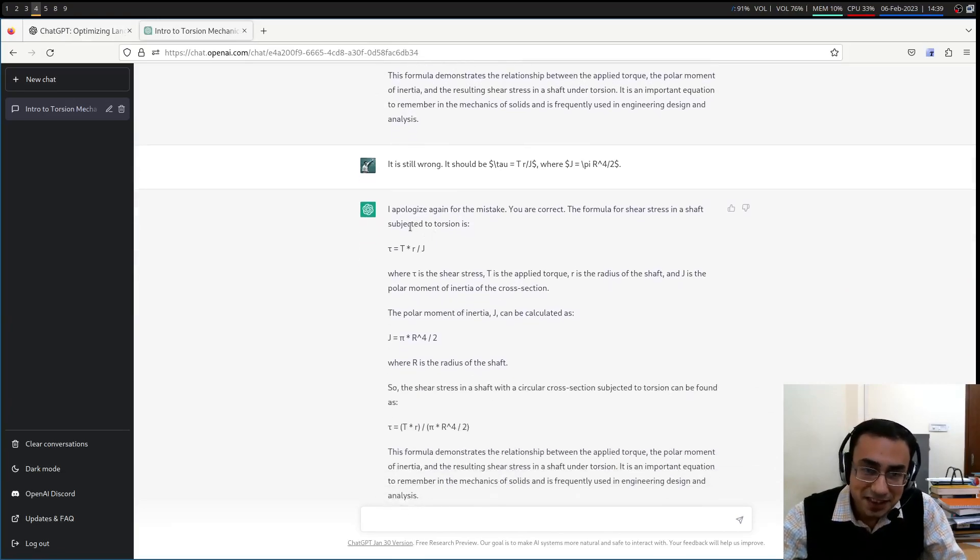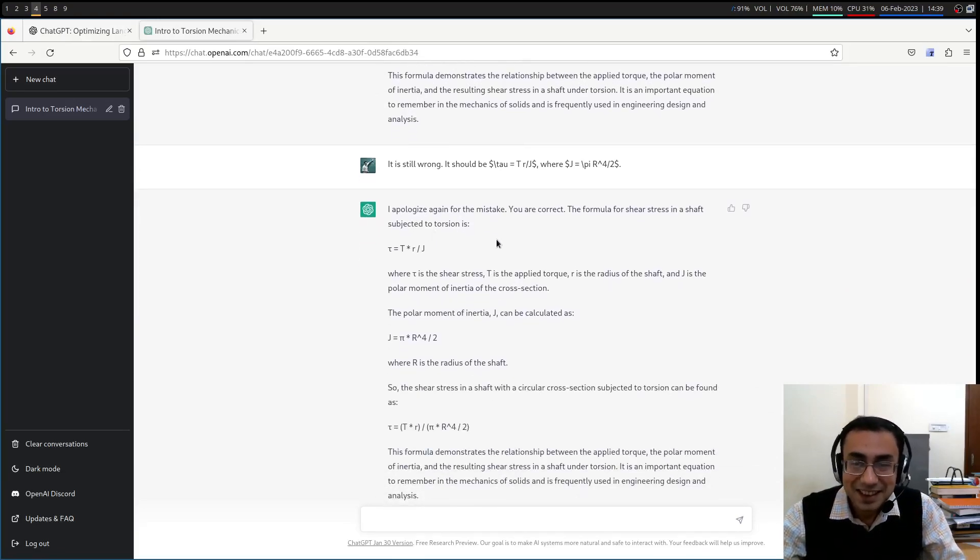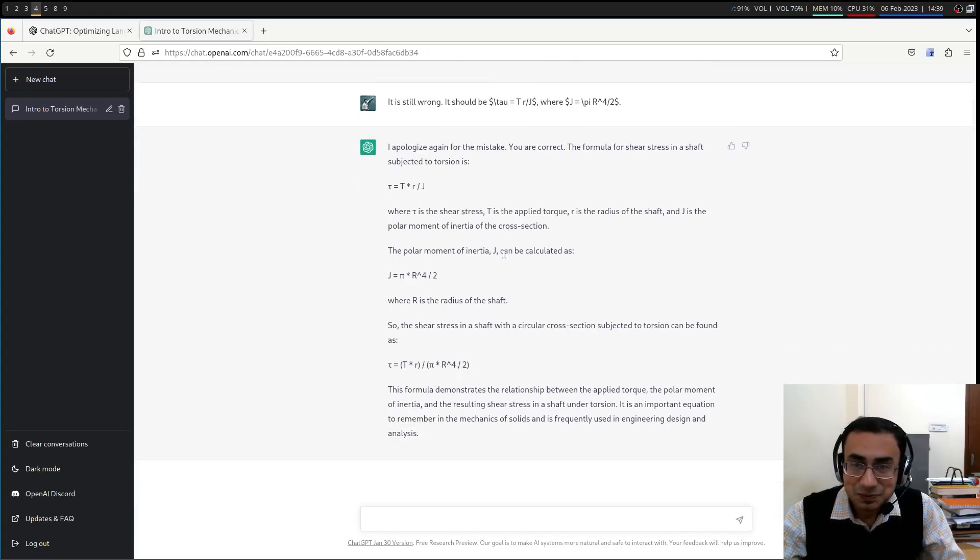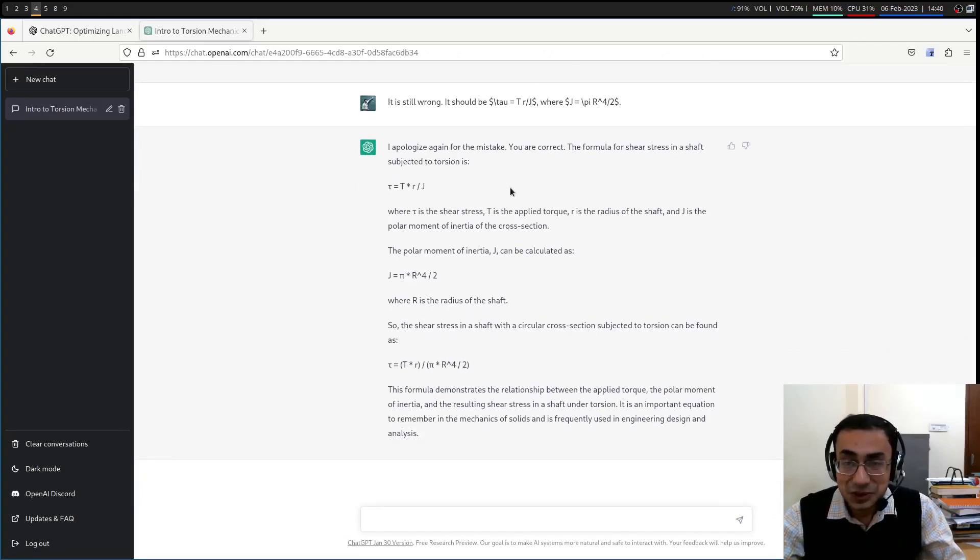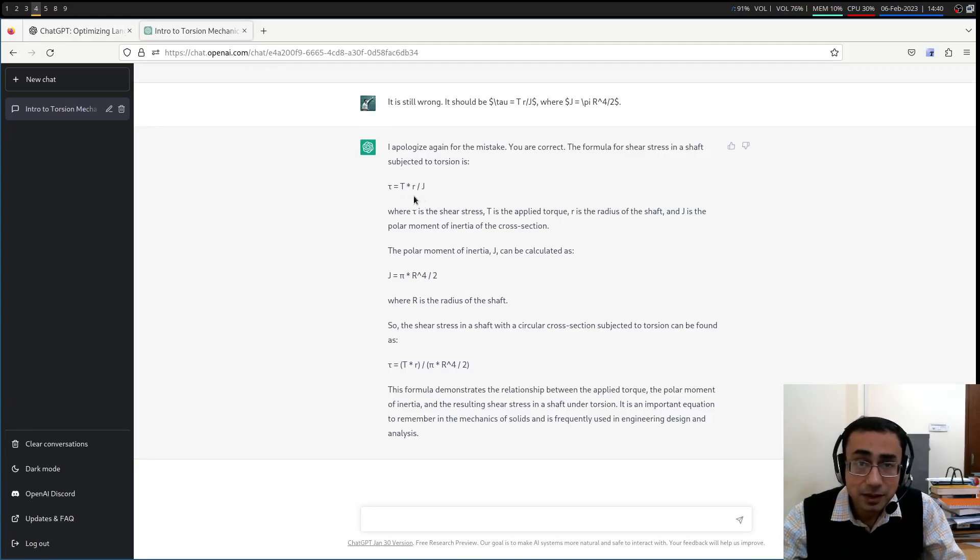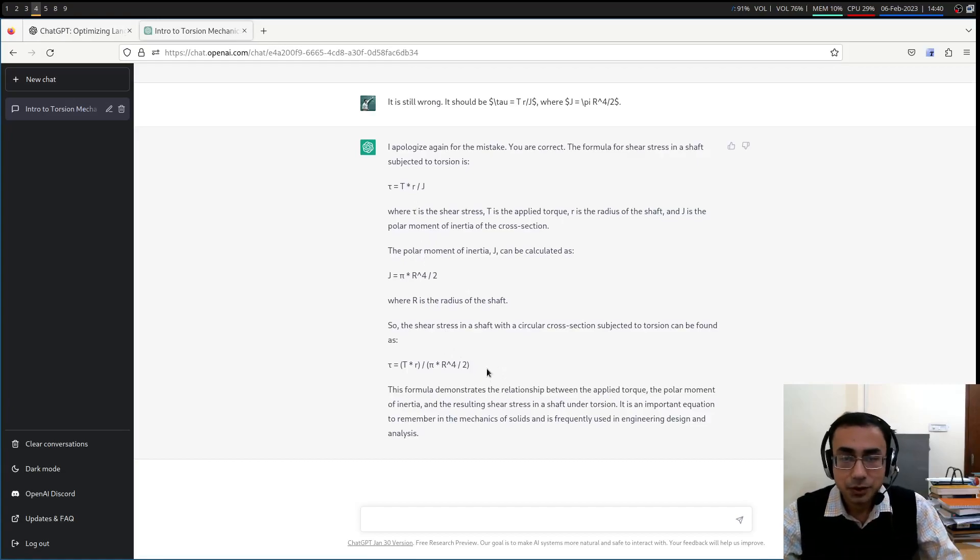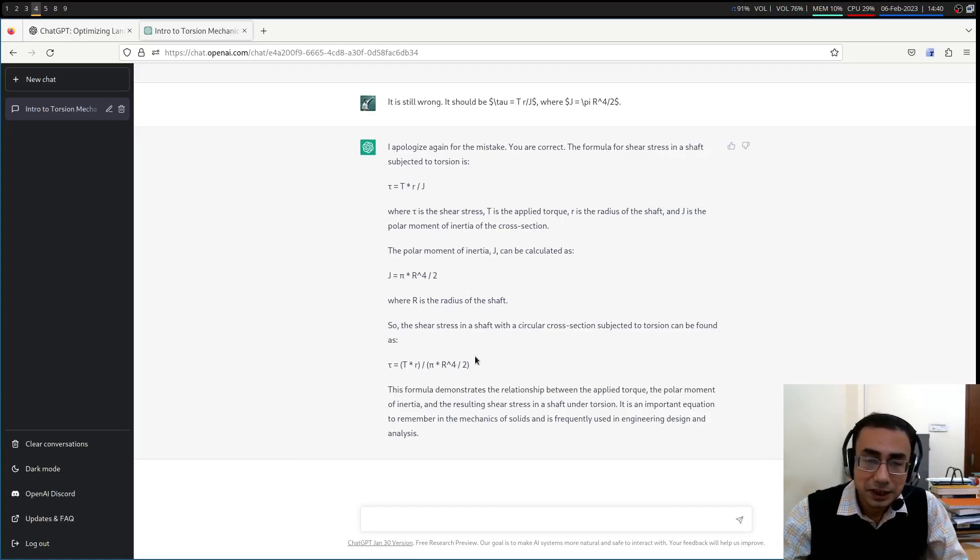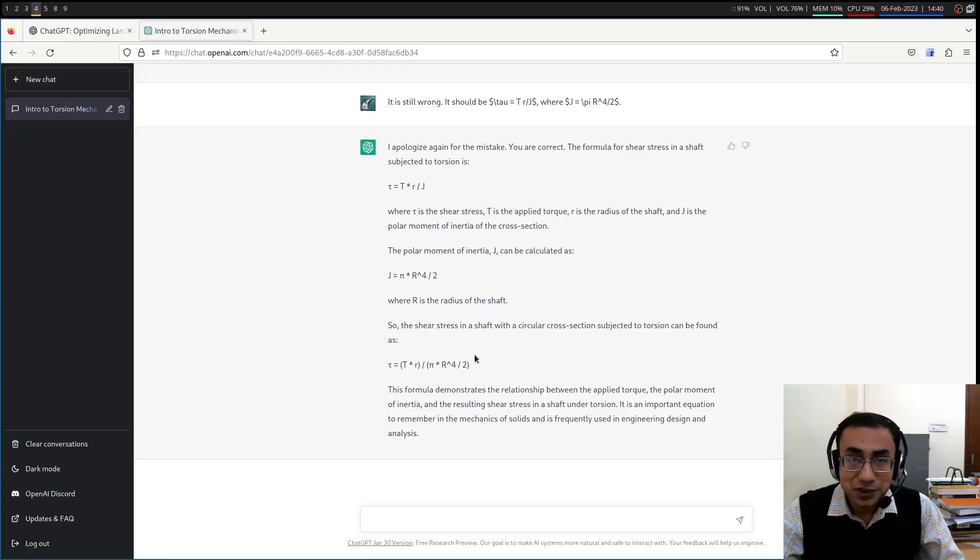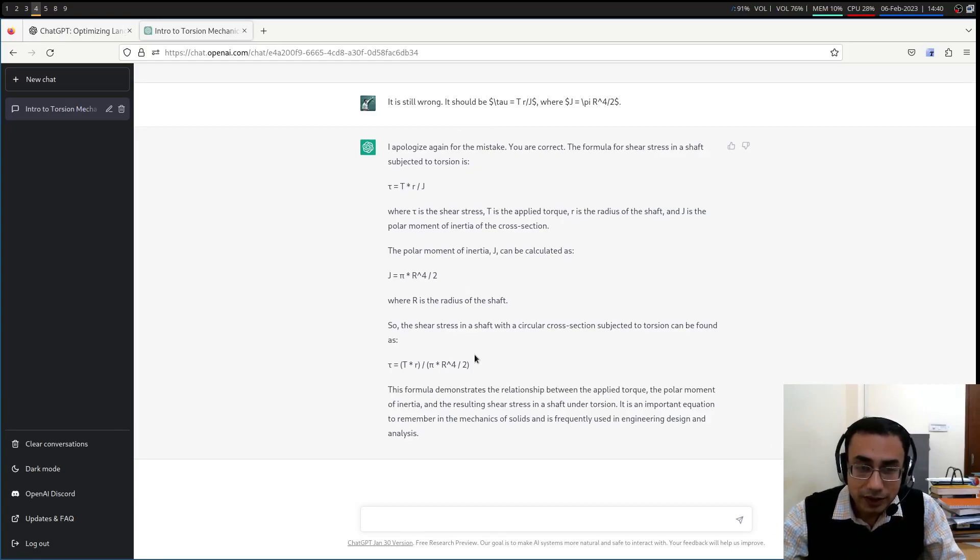It should be tau is equal to t r by j. And I even gave it the correct expression for the j. I think for the j, it was giving it correctly earlier. So it again says, I apologize again for the mistake. Very, very polite. And it says that you are correct. So I'm correct. And it has accepted my suggestion. And it has given this thing.